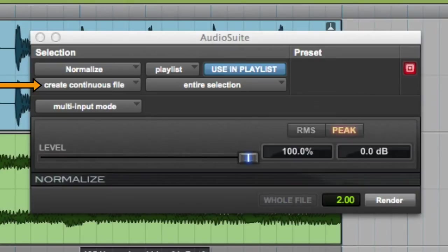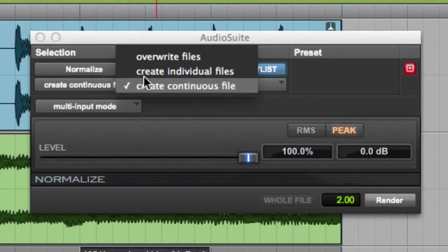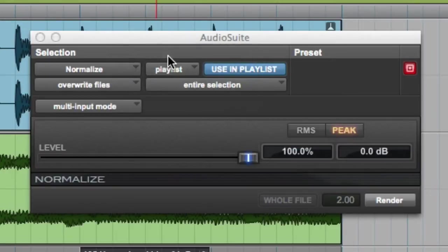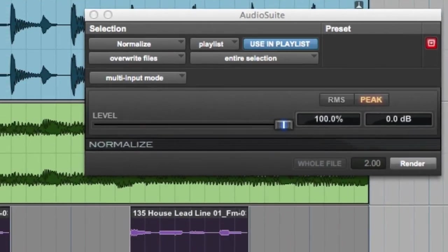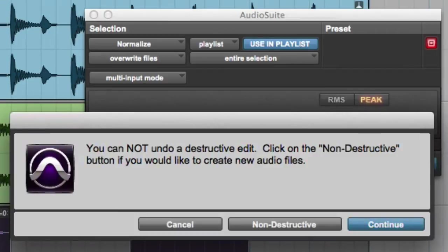Next we have the Processing Output Mode selector, and there are three options available here. If we choose Overwrite Files, then the original files on disk will be destructively overwritten by the newly processed audio. When this Processing Output Mode is enabled and you click the Render button, a dialog box will appear asking you to verify that you want to overwrite the original files on disk and letting you know that this cannot be undone later.